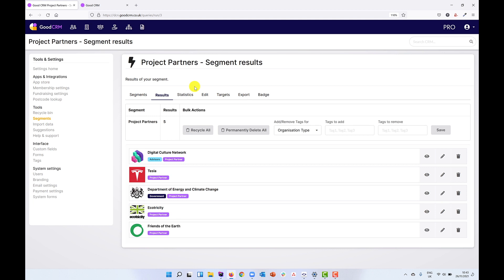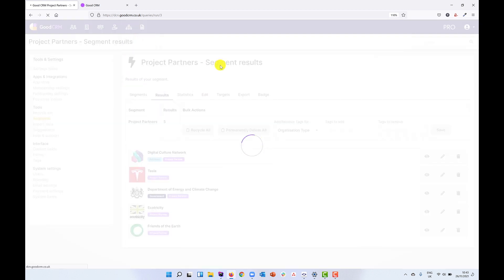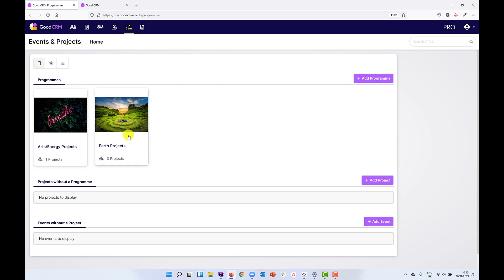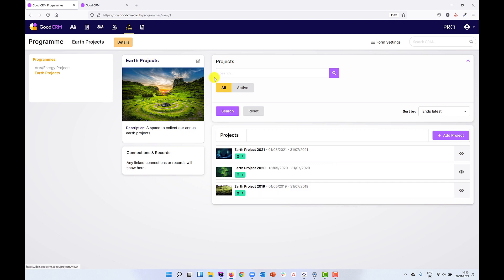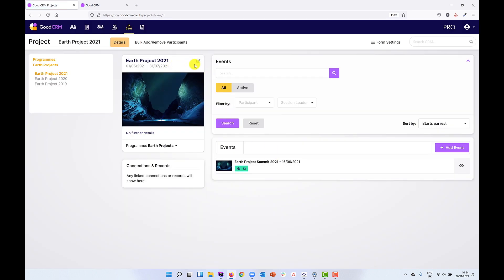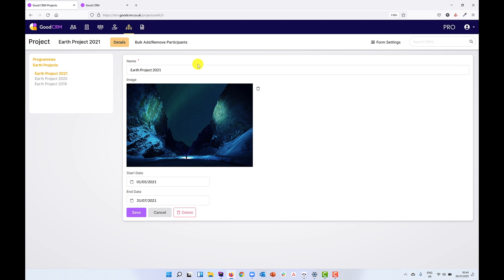This is where connection fields come into play. If we go over to our programmes, projects and events section and come into our Earth Projects programme, we have information about our various projects and we can click into a project and edit it. At the moment I've only got a few fields — the project name and image, the start and end date. What I'd like to do is connect my partners and funders to this project, so I'm going to introduce some new custom fields.